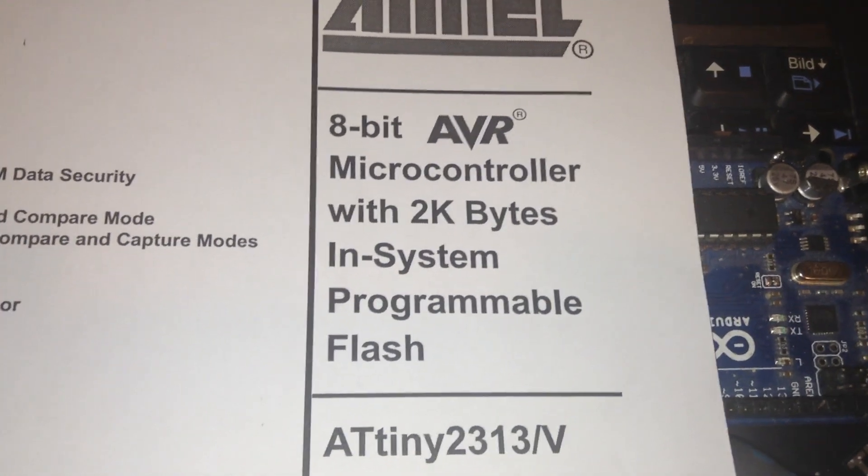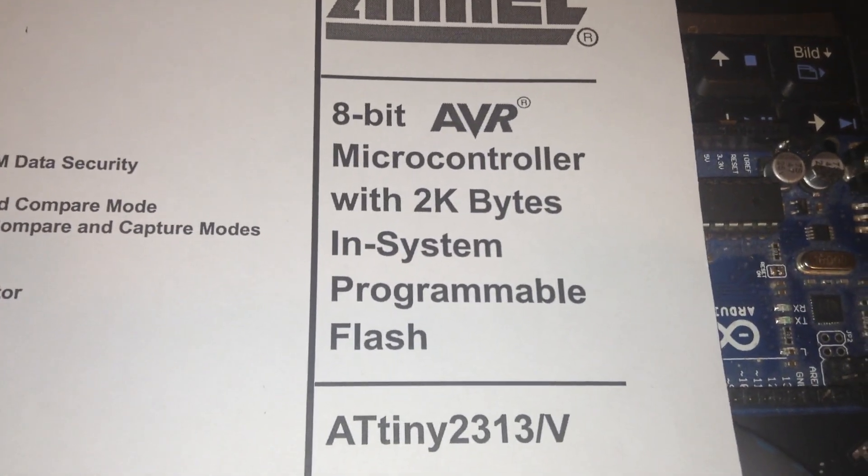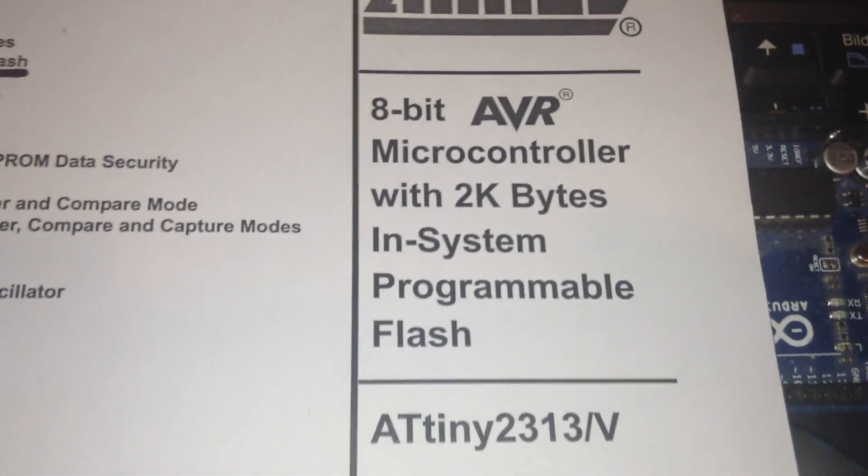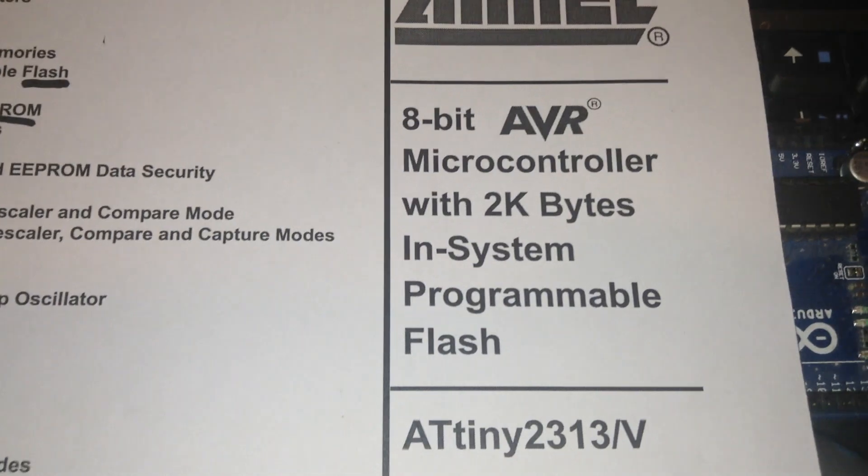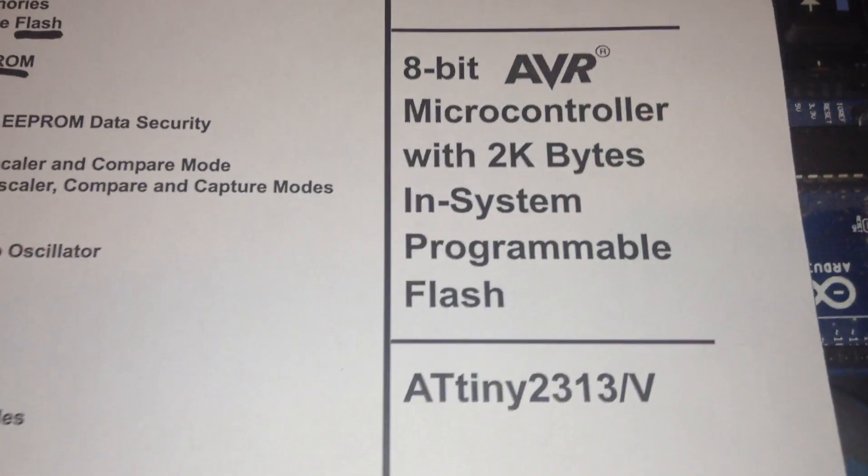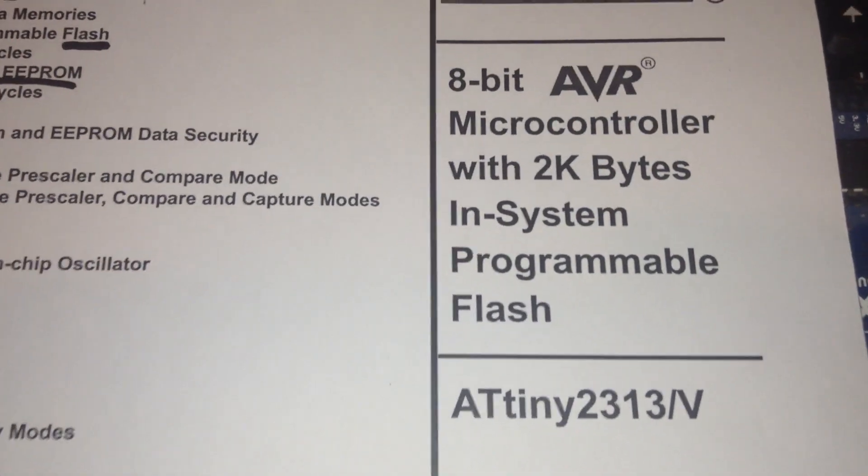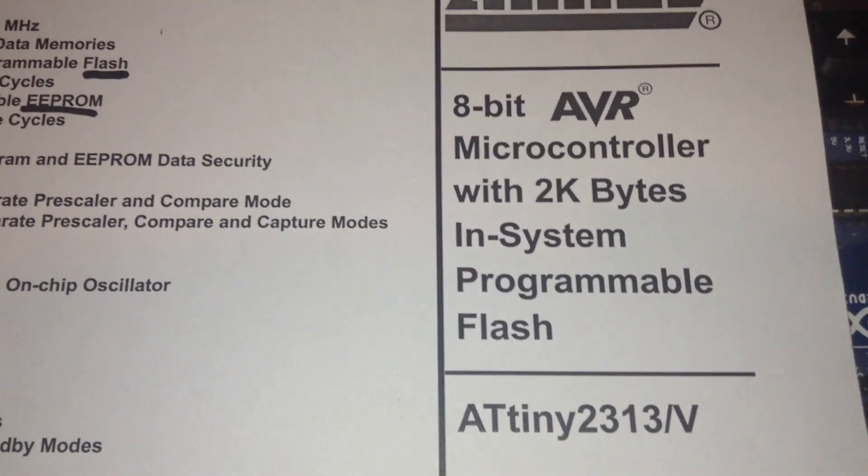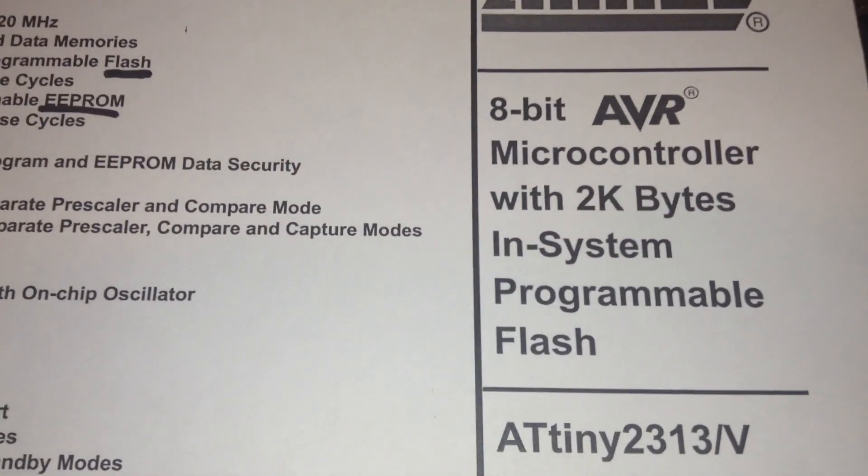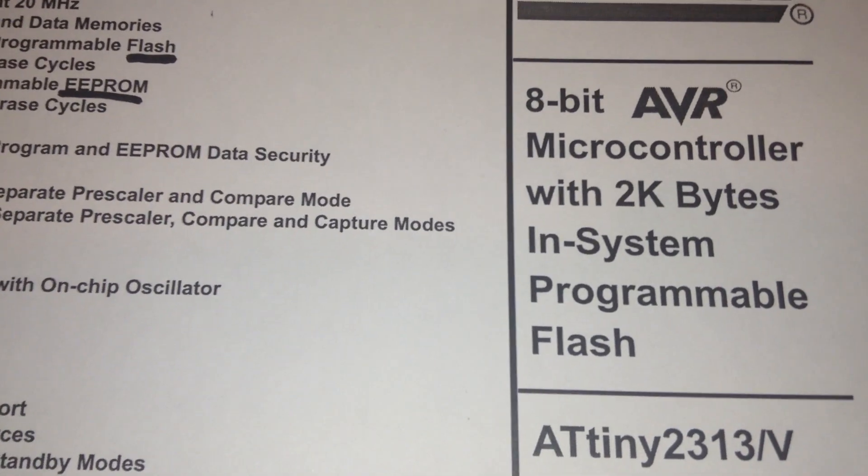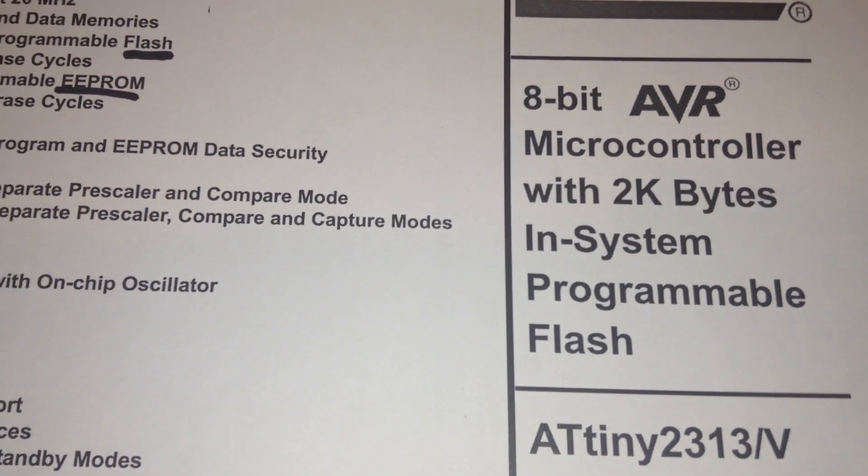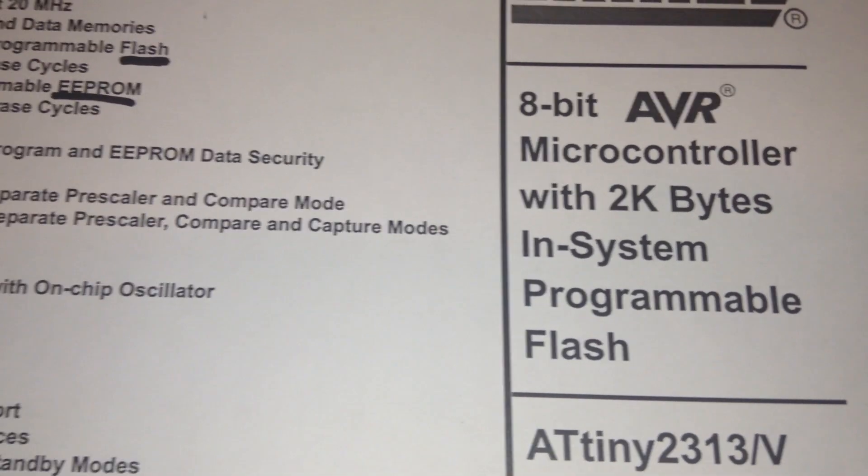Hello guys and hope you're doing well. Today I'm trying to program the ATtiny2313. It is very easy, very simple.